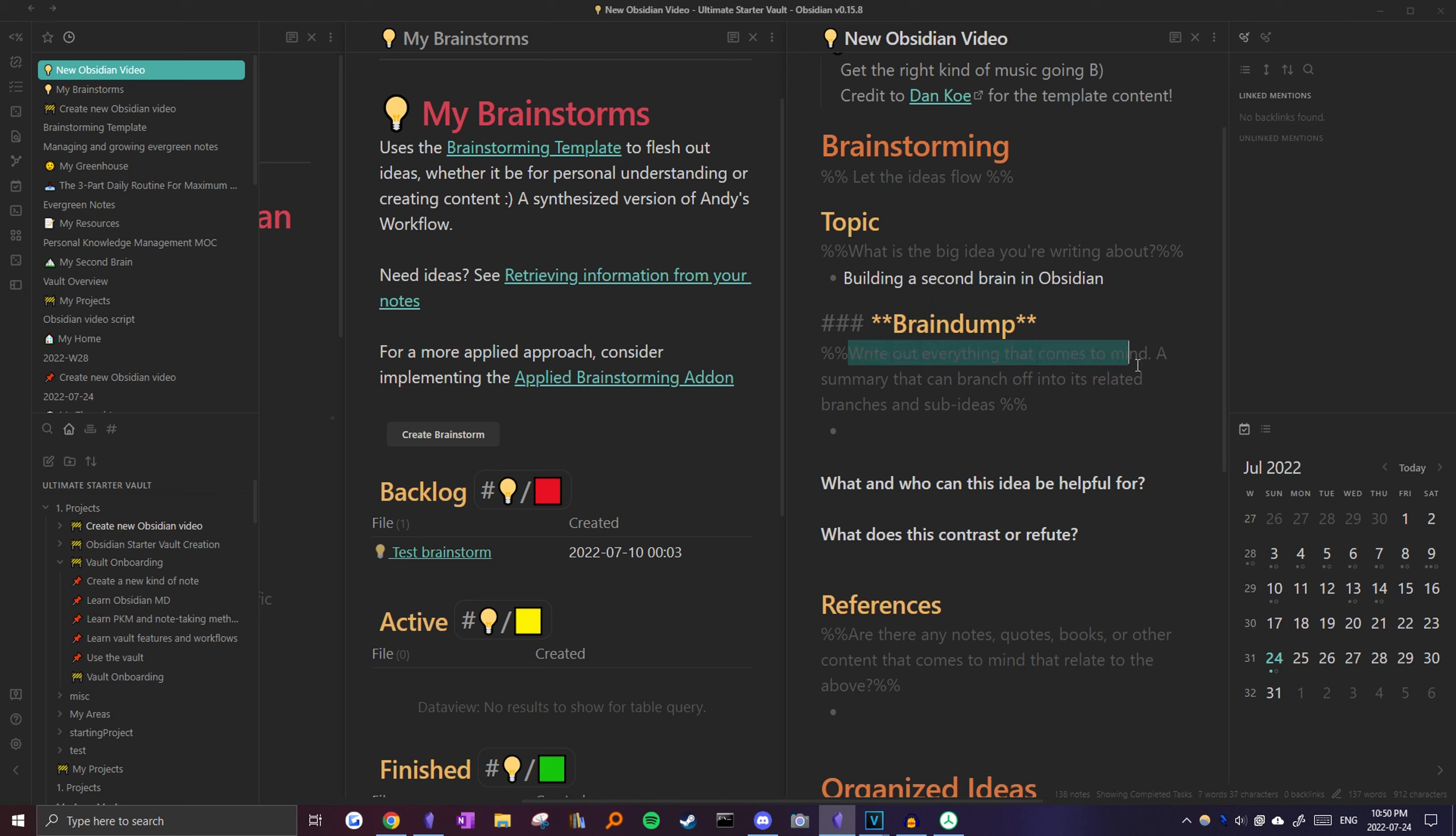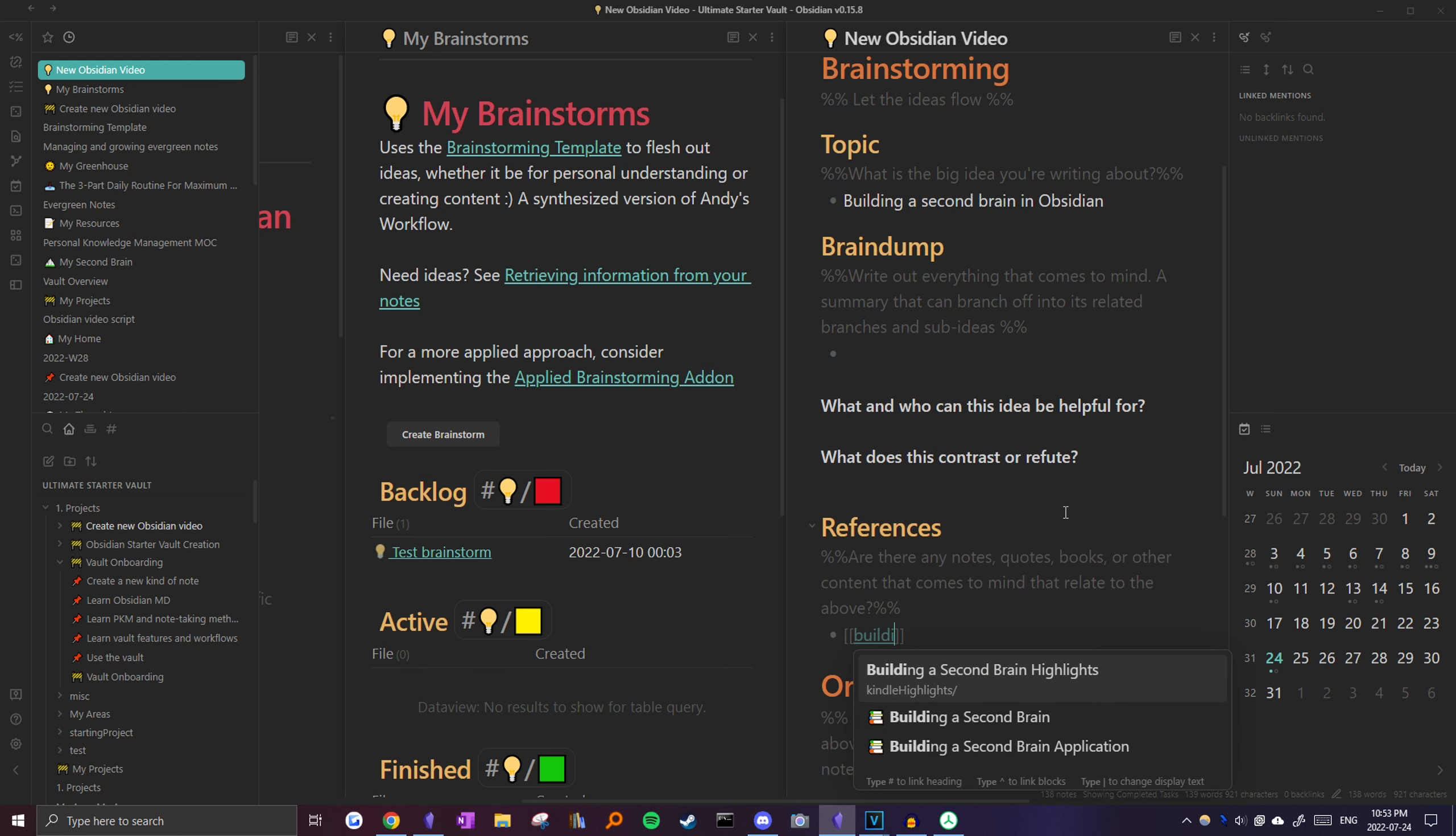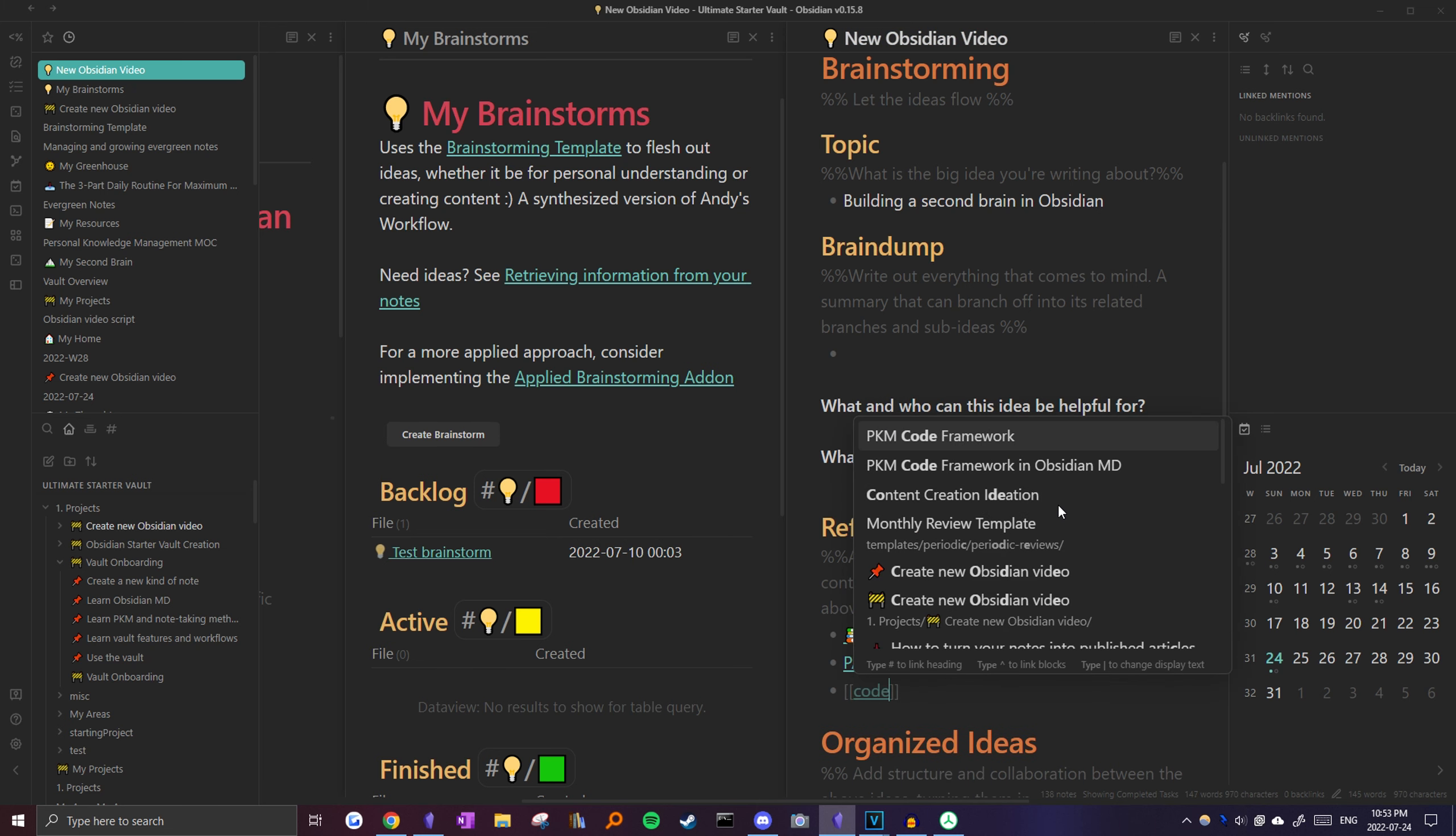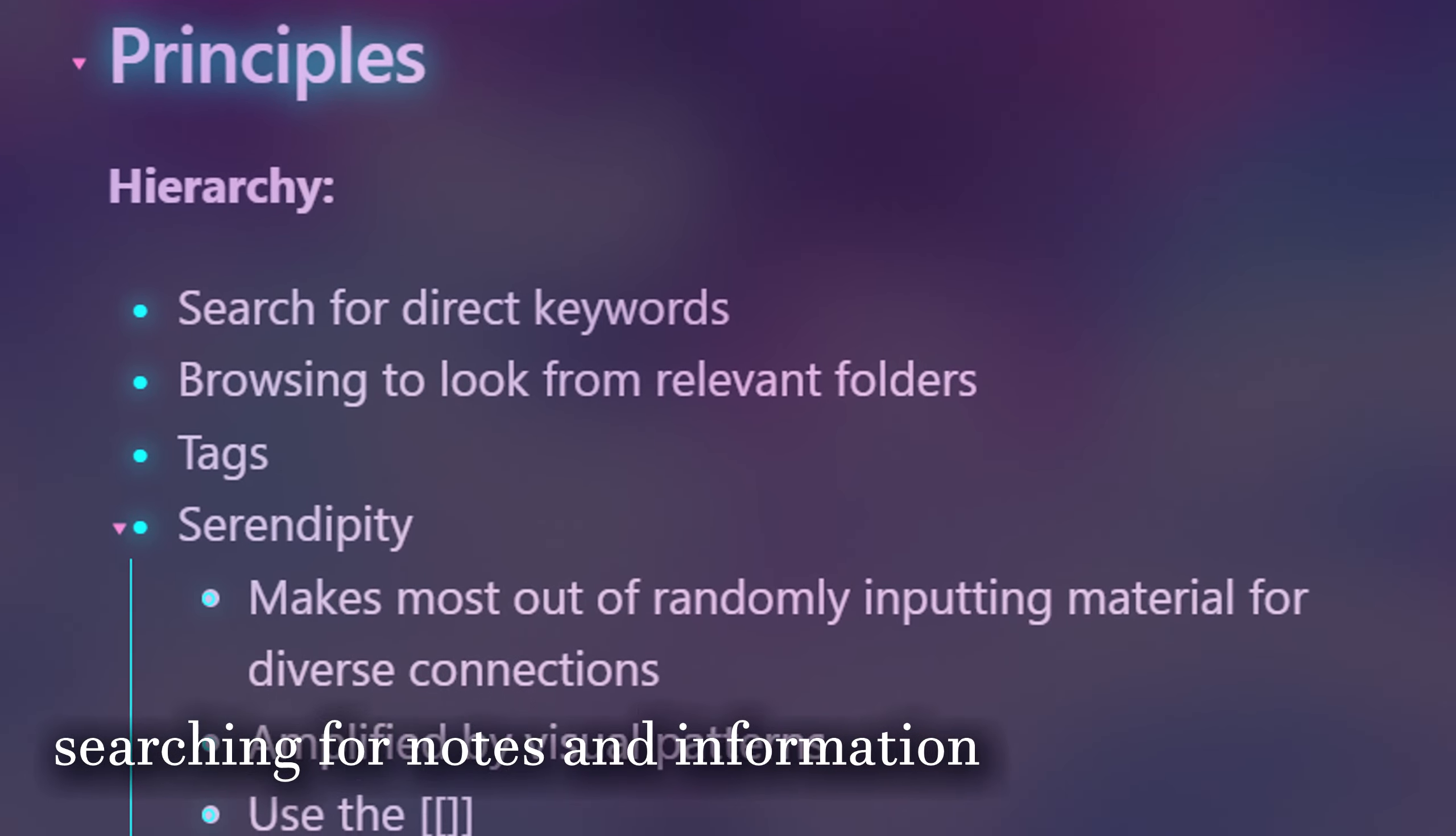Next, we can fill out the brain dump. Just write out everything that comes to mind. Too bad there's absolutely nothing in it. So we can just go to the next step, which is linking any references. We can link resources like building a second brain in obsidian by Tiago Forte, as well as the main ideas of the book, like the pair method, and the code framework. For organized ideas, I can just start writing my script here, and for potential outputs, it would obviously be this video. If you were to do this solely for fleshing out ideas, though, you can link it to the new notes you create because of this brainstorm.